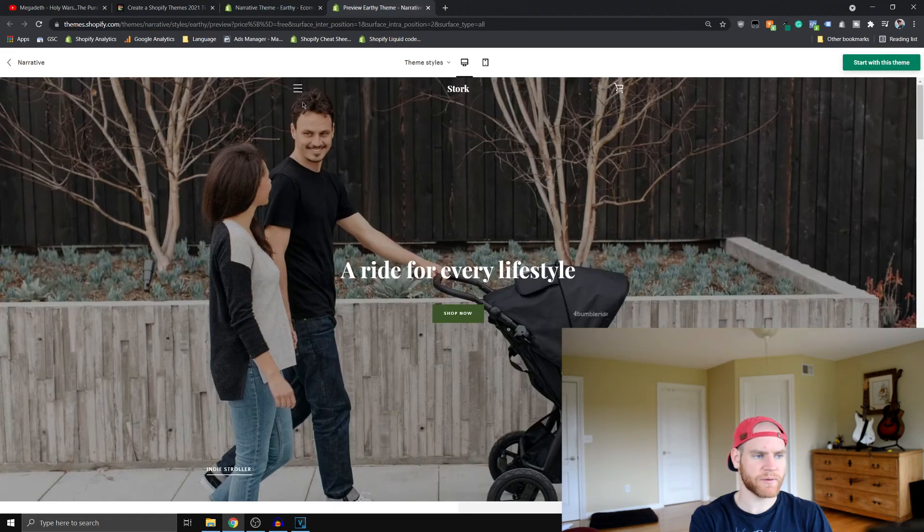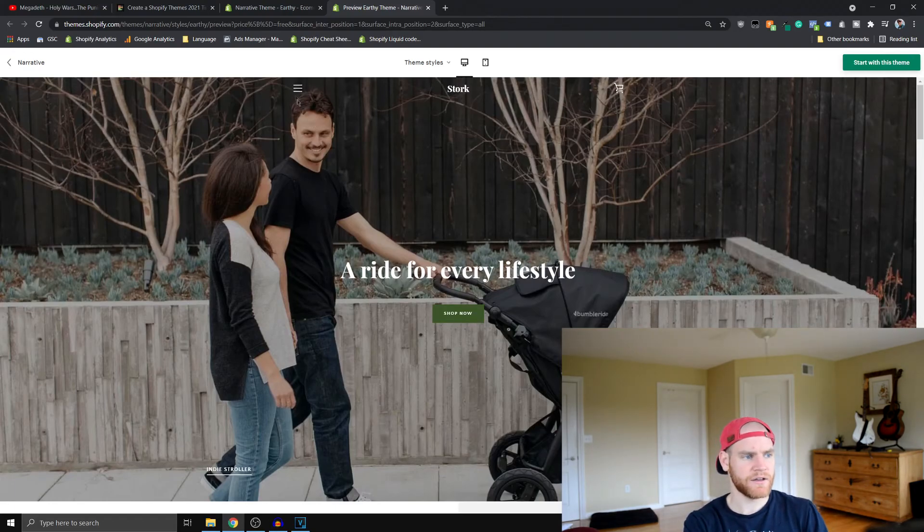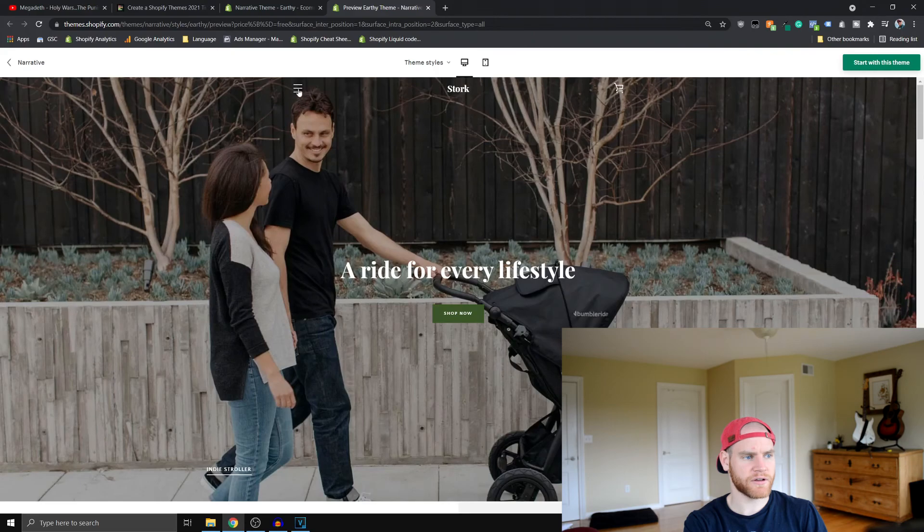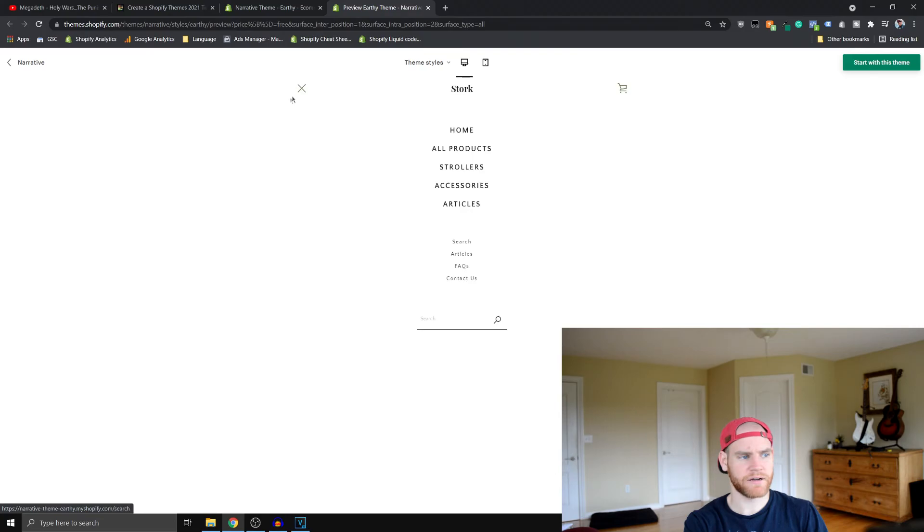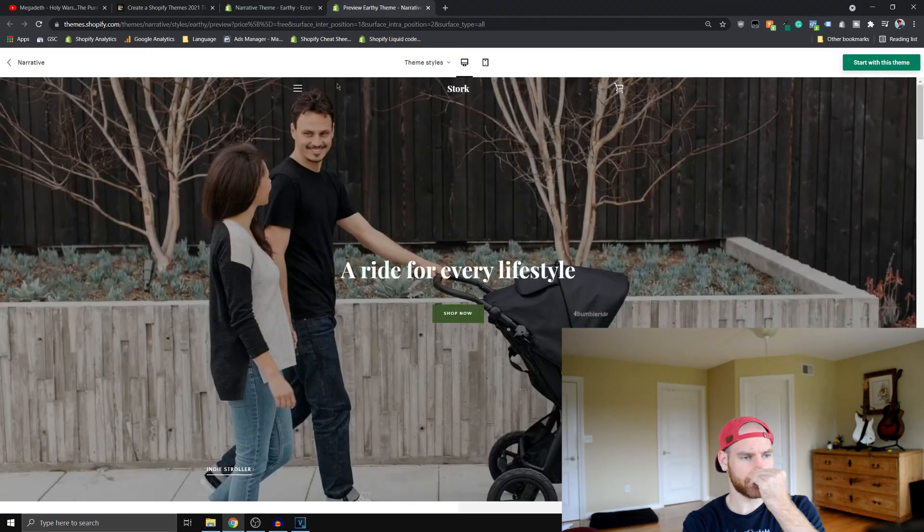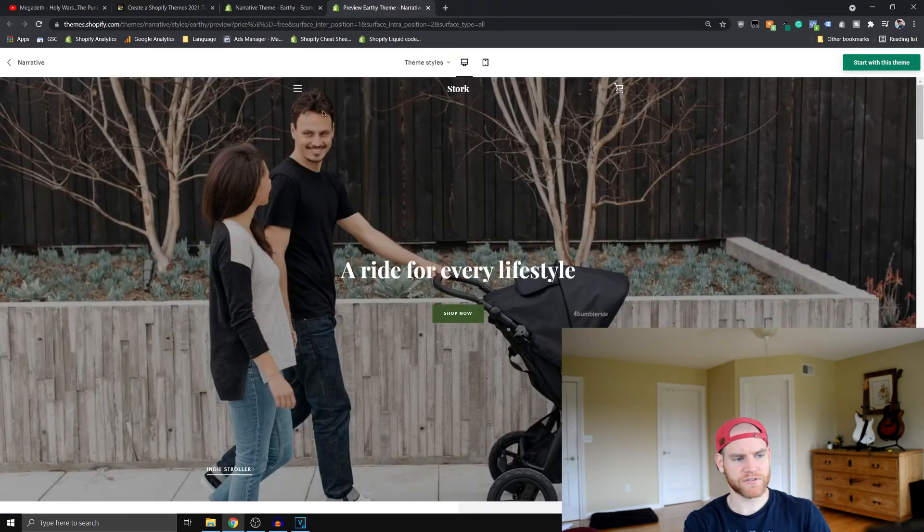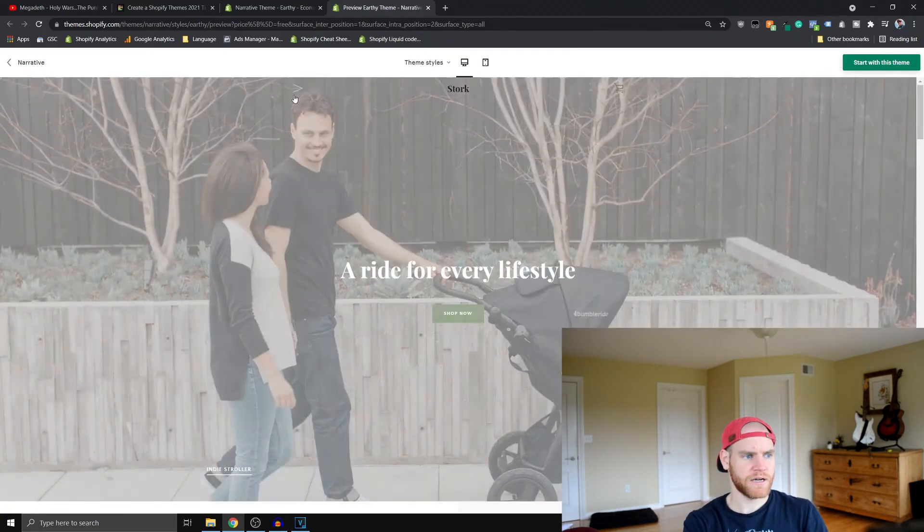But this is what I was talking about with this hamburger icon - you hover over it, it gives you a little animation. You click that, it opens up and you can see now we have our menu here. So if you want an across the screen menu, this is not the theme for you.